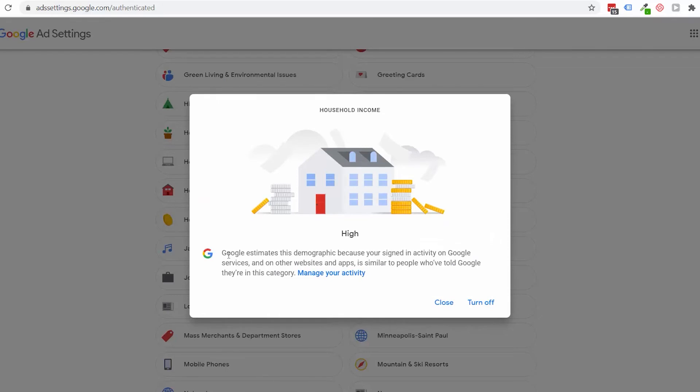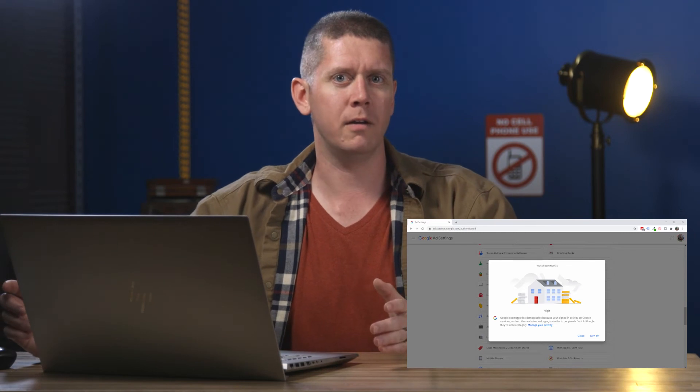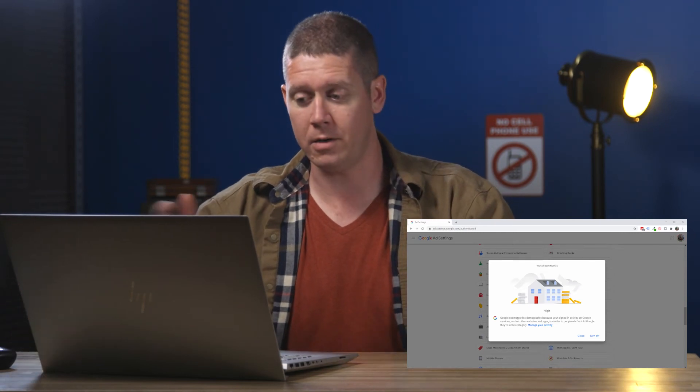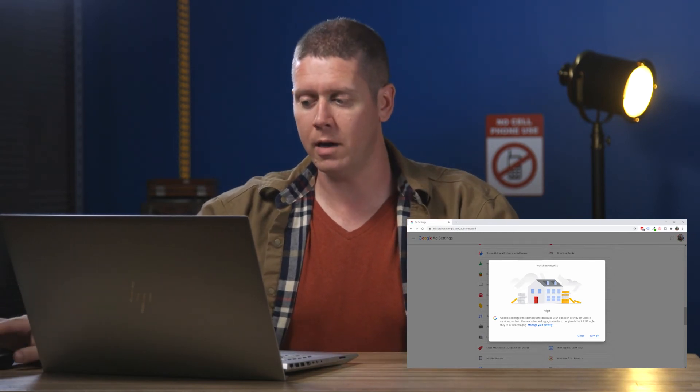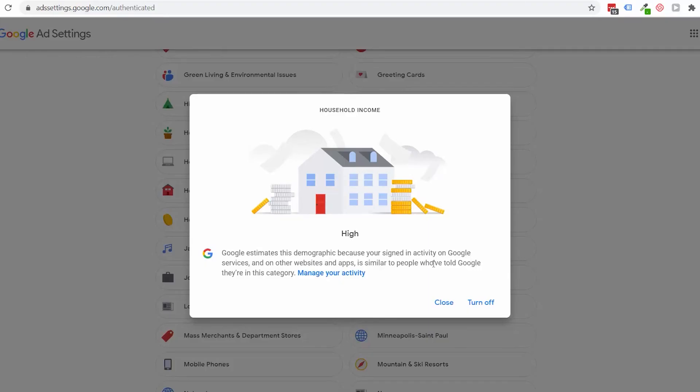Here too, Google is estimating this because my activity is similar to people who have told Google they're in this category. I don't know where you can go tell Google what income category you are in. So I don't know where they're getting this starting pool. But that's where they have me.